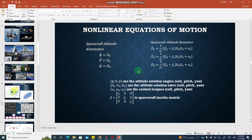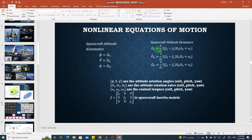Bismillahirrahmanirrahim. Assalamu alaikum, dear students. In this lecture we will cover the equations of motion for spacecraft attitude control and the controller design as well.